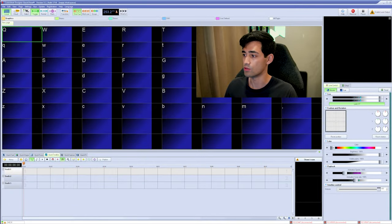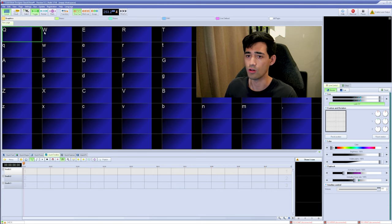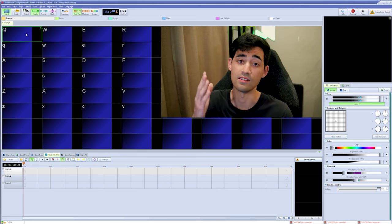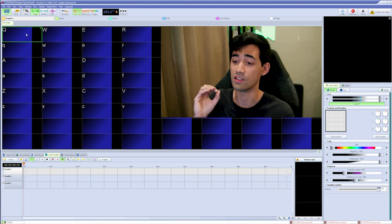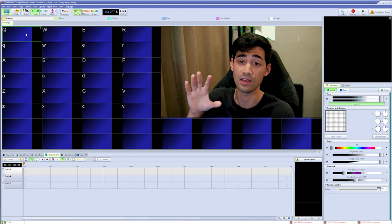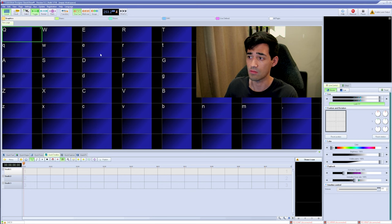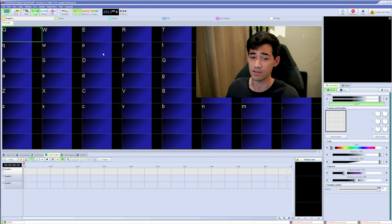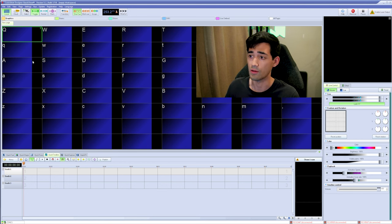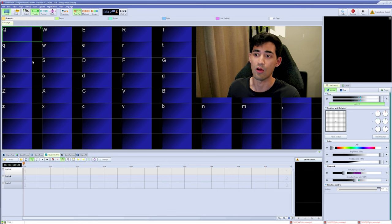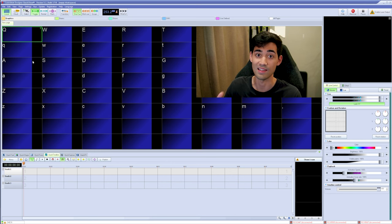Here we are in Quickshow. We have a clean workspace and a clean timeline down here. The first thing we need to go over is what is a queue. A queue is going to be the content that we output to the laser. This workspace has a bunch of slots and each one can hold a queue. Usually you trigger these live through a MIDI device or your keyboard. I'll show you exactly how we can integrate the workspace queues with the timeline.